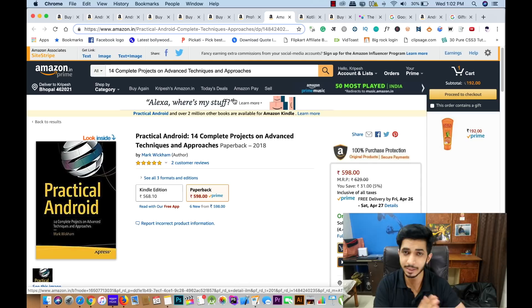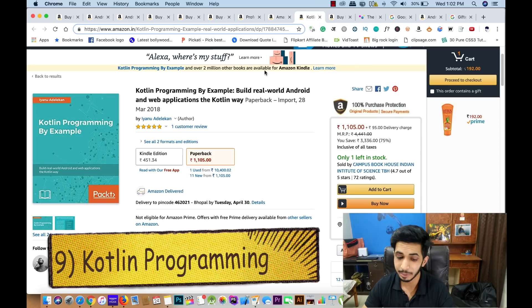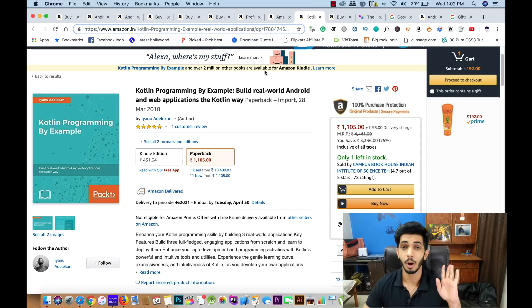The next book is Kotlin Programming. This book is for those who are learning Kotlin. It covers not only Android but also web apps created with Kotlin, making it a well-rounded Kotlin resource.